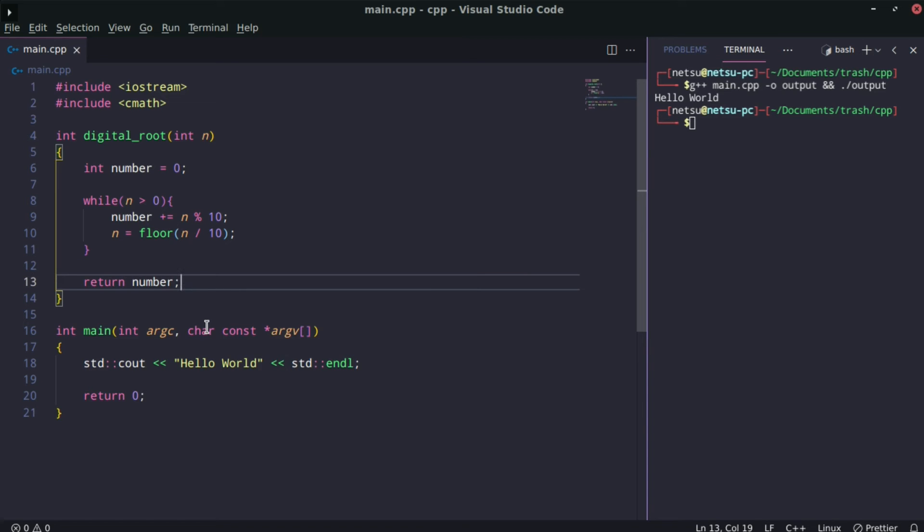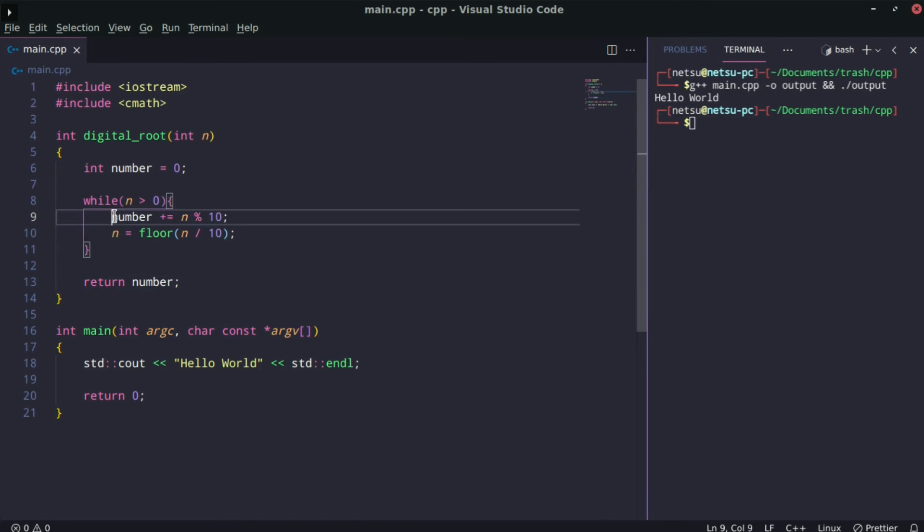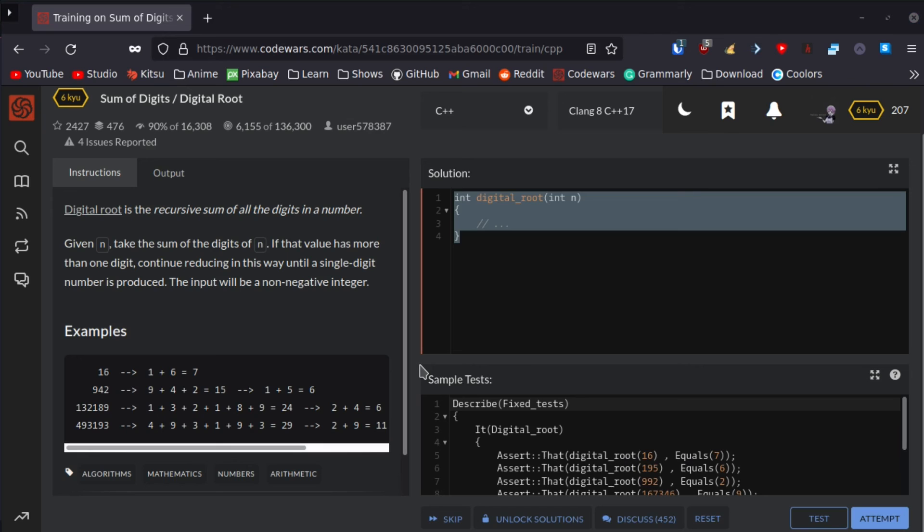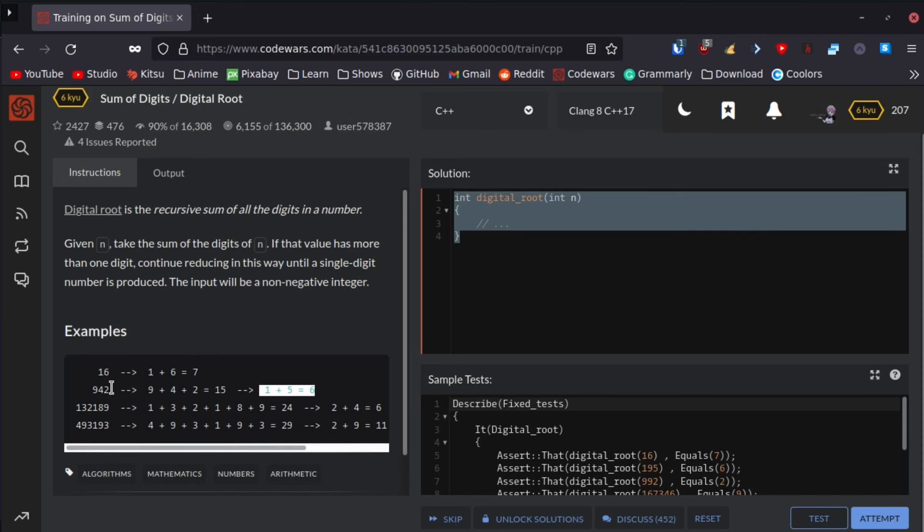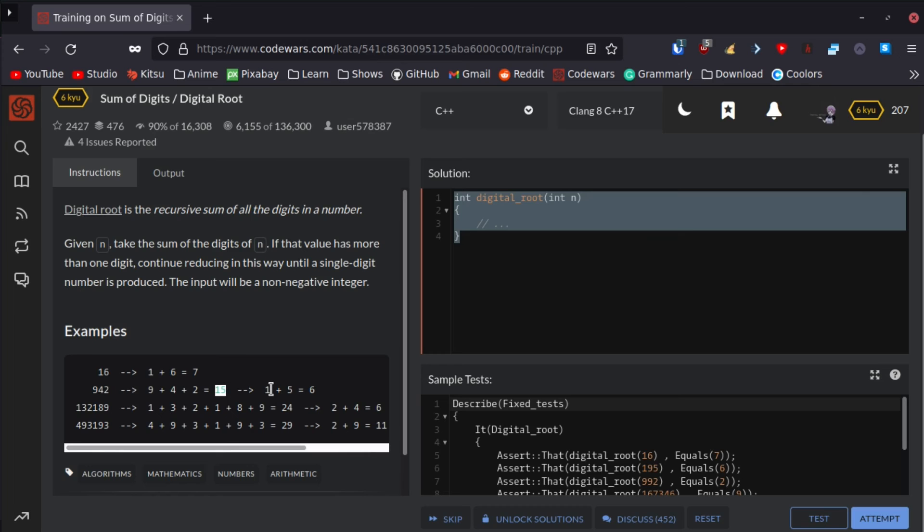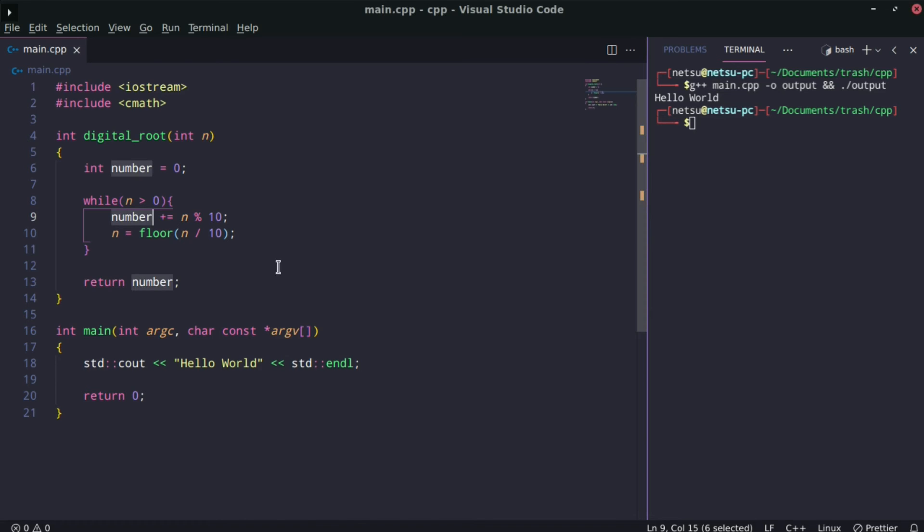Now we're not done yet, because while this has no problem with it, what if number returns 15? Then we'll have to do this again, because it will return 15, but 15 isn't a valid value since we need a one-digit answer.